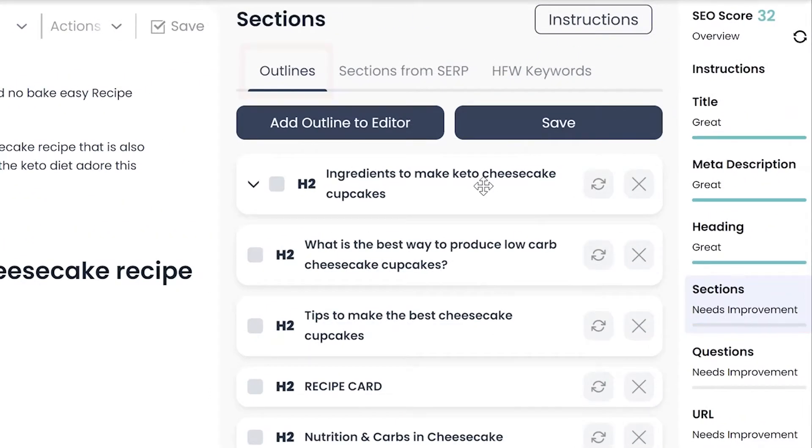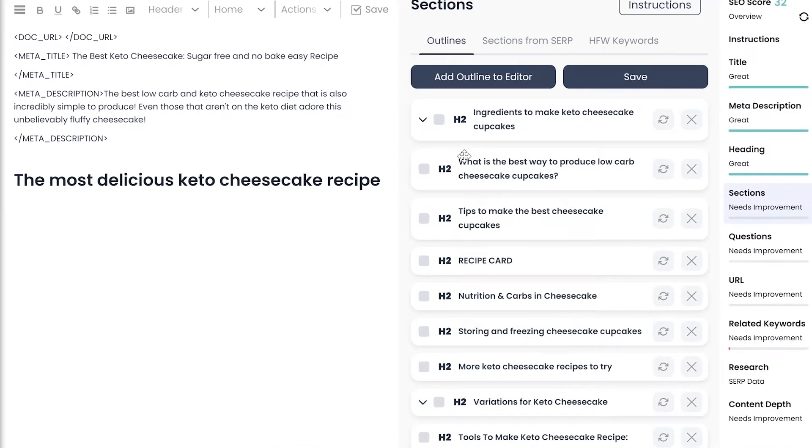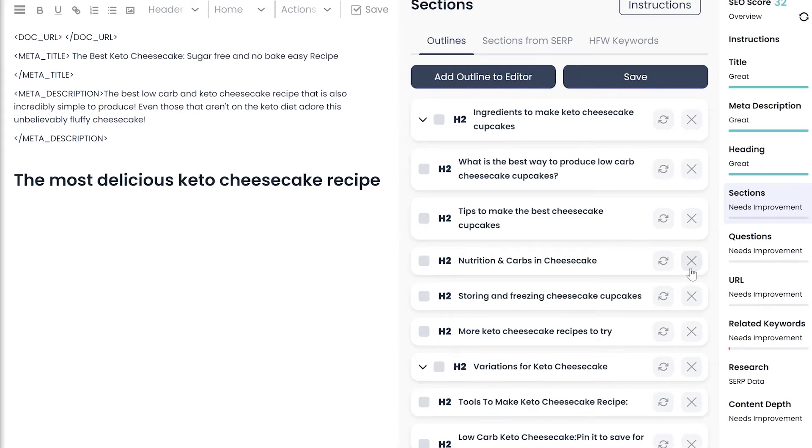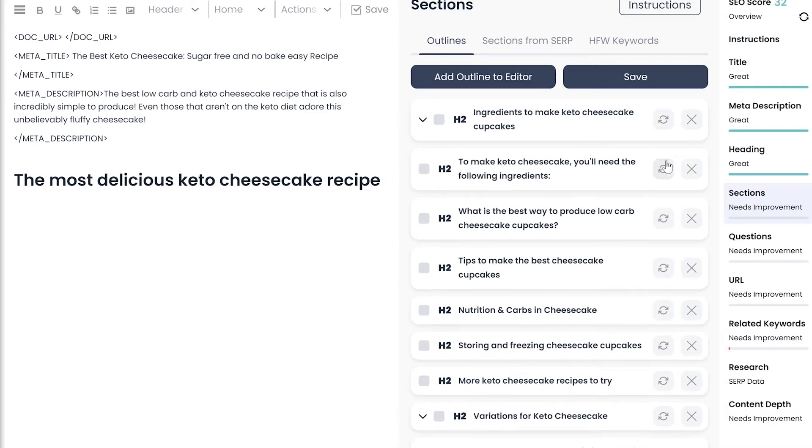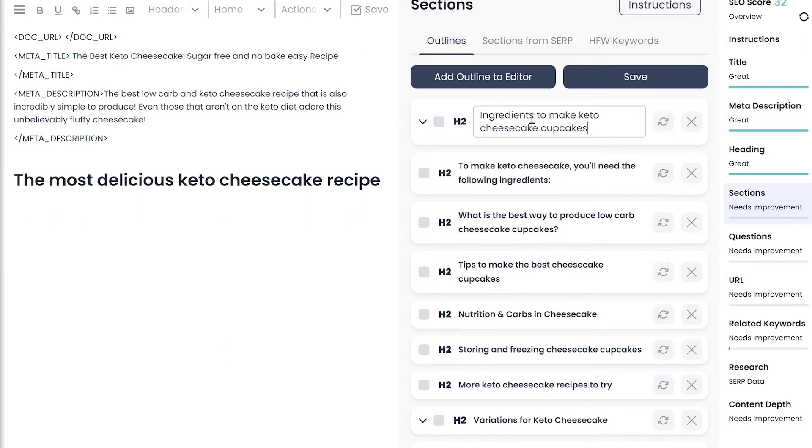Under the Outline tab, you will find the top curated outlines from ranking pages. You can delete the ones that are not relevant, then organize them based on your preferences and topic alignment. Rewrite them using AI or by manually editing text by clicking on it.